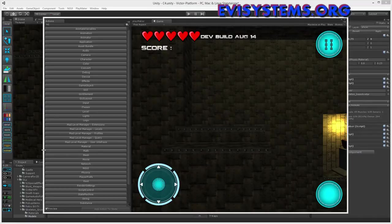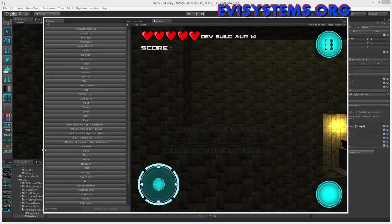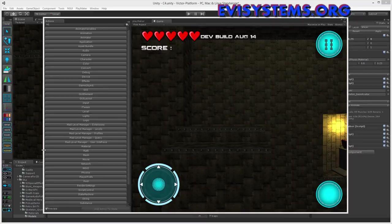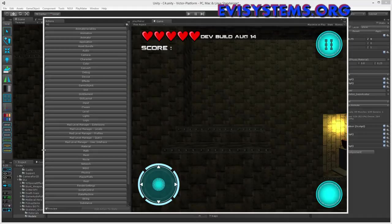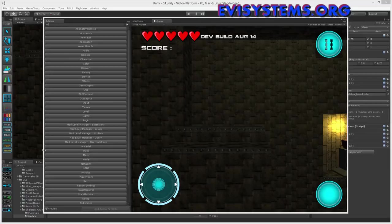If you watched some of my previous tutorials, you know I have been using an asset called TidyTileMapper. Unfortunately, I'm just messing around a bit here.